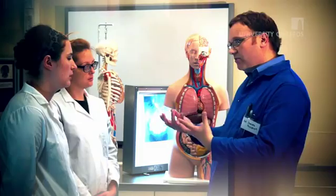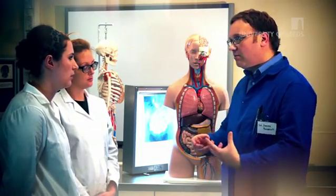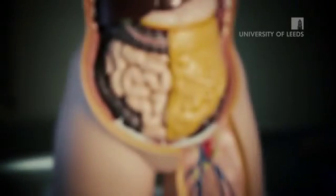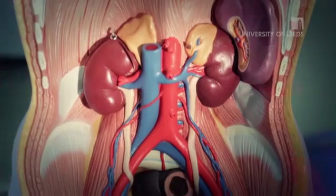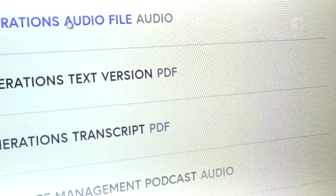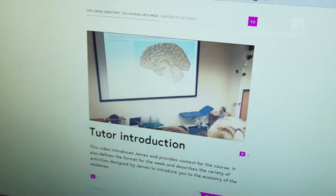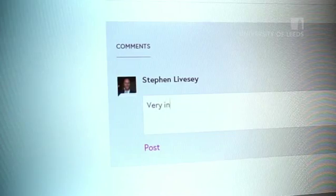It's about understanding the complex anatomy of the human abdomen and linking this to important clinical scenarios by case studies. Throughout the course we're going to be looking at various parts of the abdomen: the gastrointestinal tract, the liver, the kidneys, and we're going to deliver the content with a number of resources including audio, video and discussion forums.